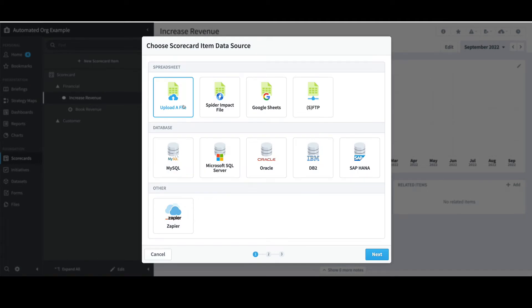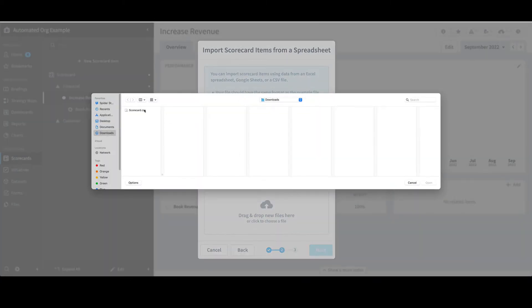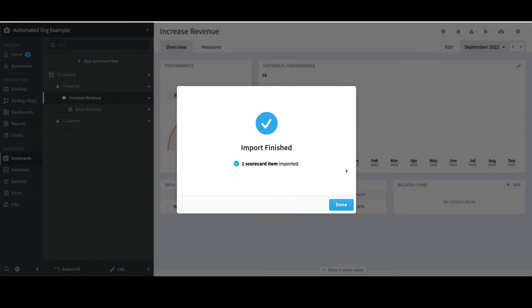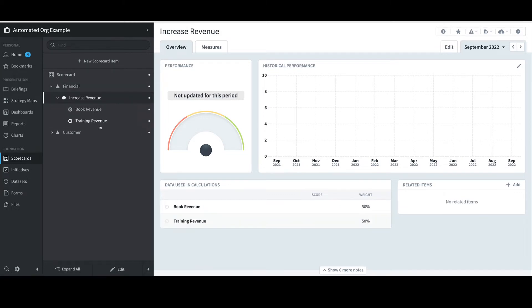I'll keep the default of Upload a File and click Next. I'll select Drag and Drop New Files here, select the scorecard CSV file, and click Open. I'll confirm that just the Training Revenue row is being imported and select Run Import. I'll confirm the one measure import was successful and click Done. I'll then confirm the measure was imported to the right place by expanding Financial and Increased Revenue — I now see the Training Revenue measure has been successfully added at the bottom.